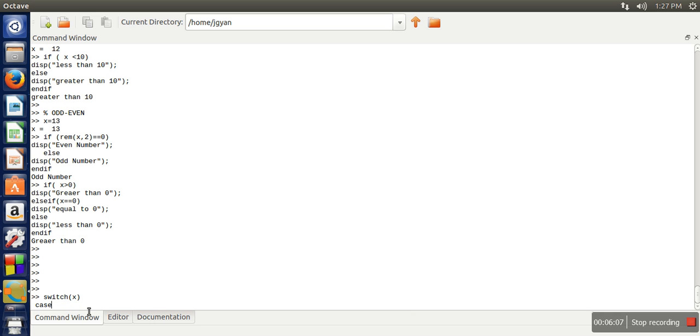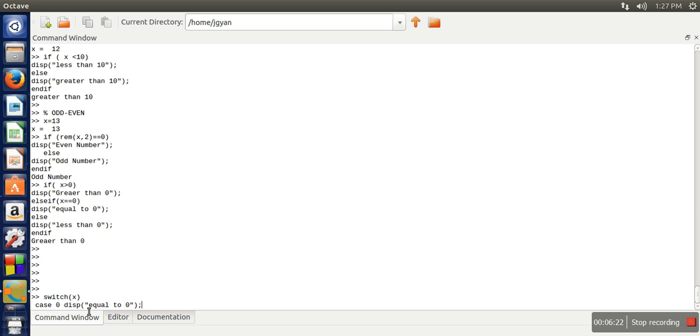So if the value is equivalent to 0, let's print equal to 0. Case 1. So here we are taking actually a different example. Equal to 1.